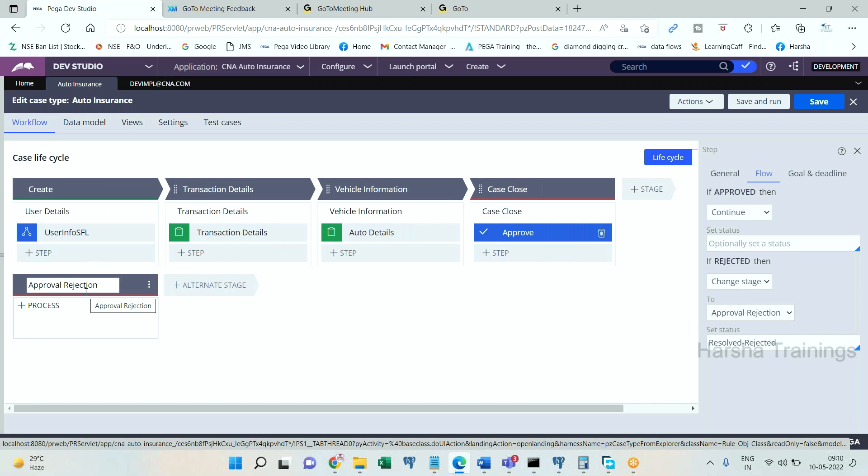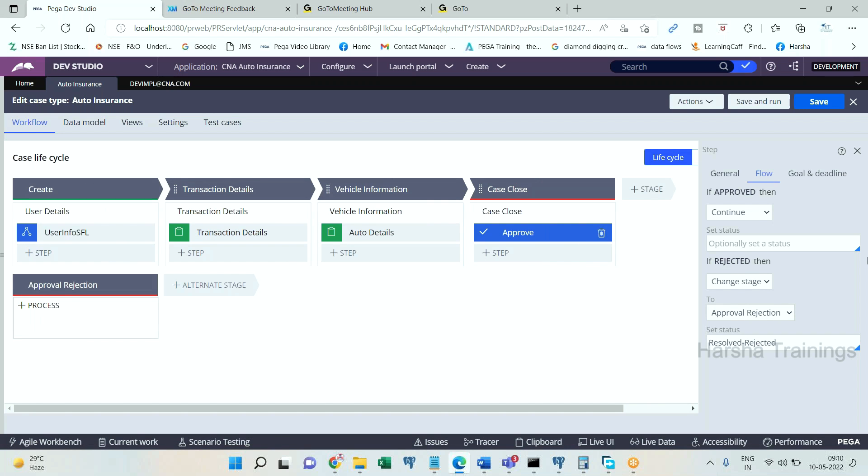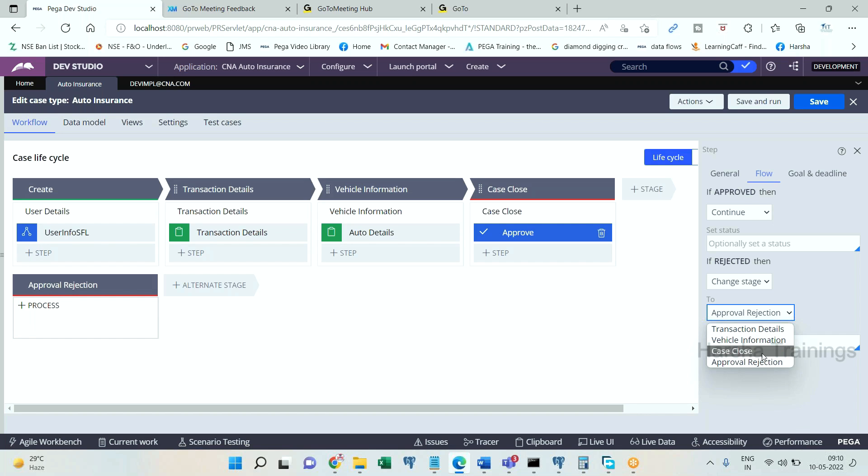Those are the options available. Other than this, you can choose the options of going to any other stage or closing the case. That is up to you and some status.